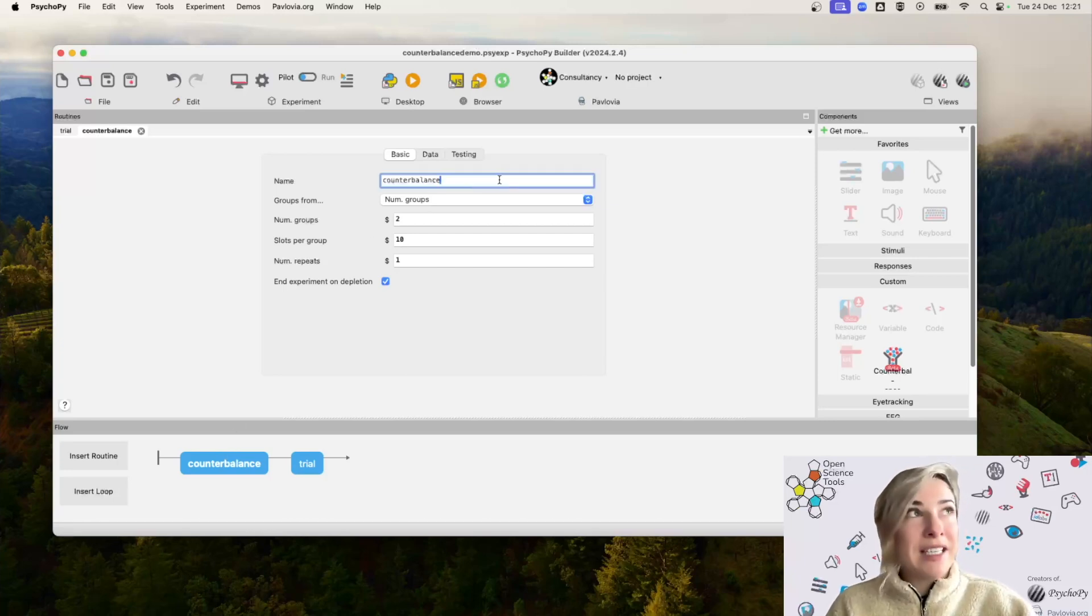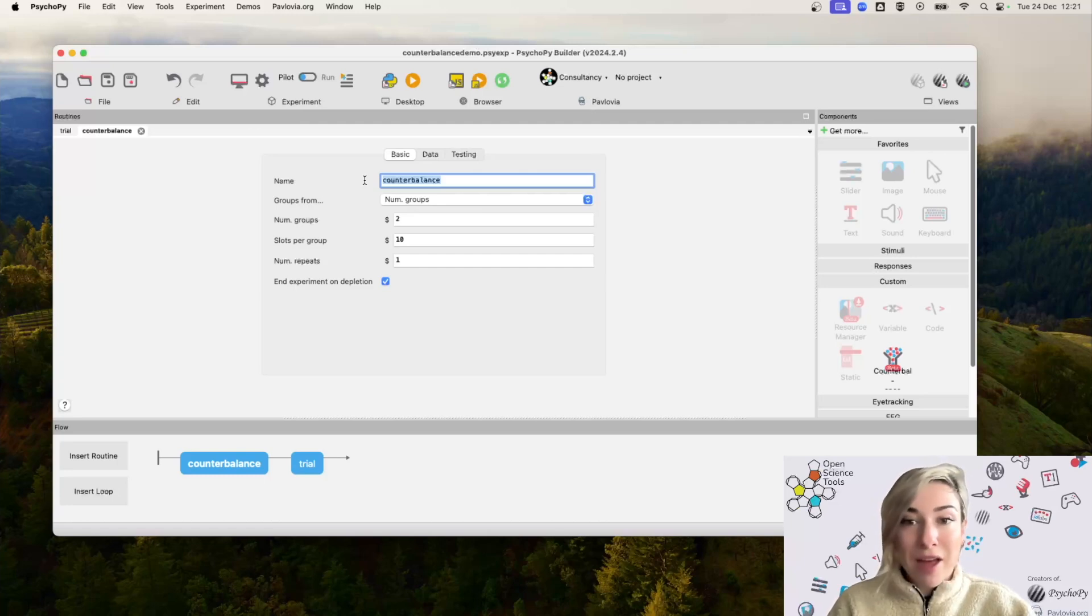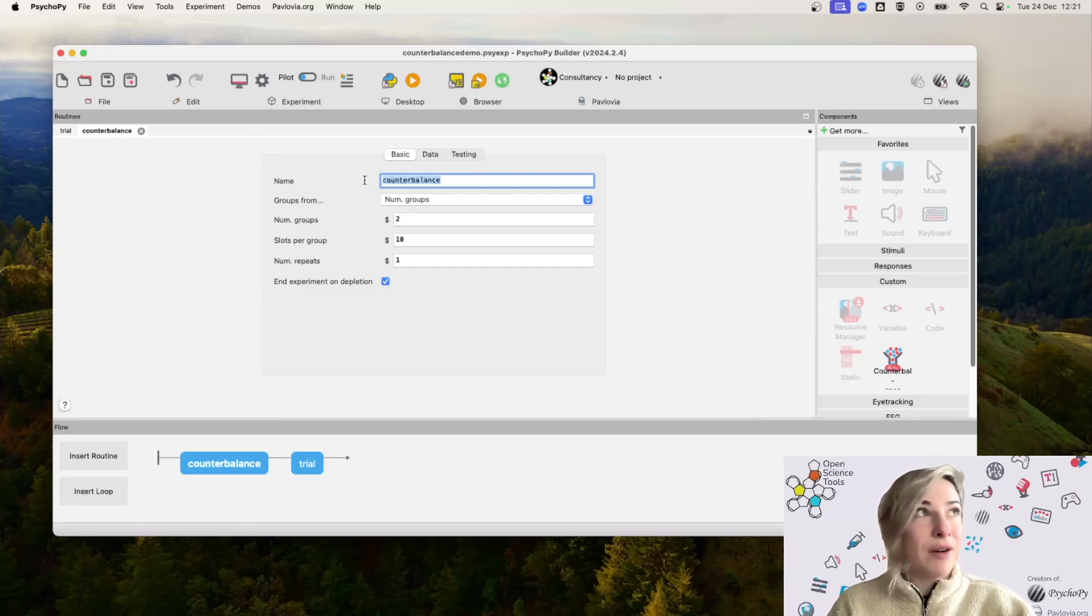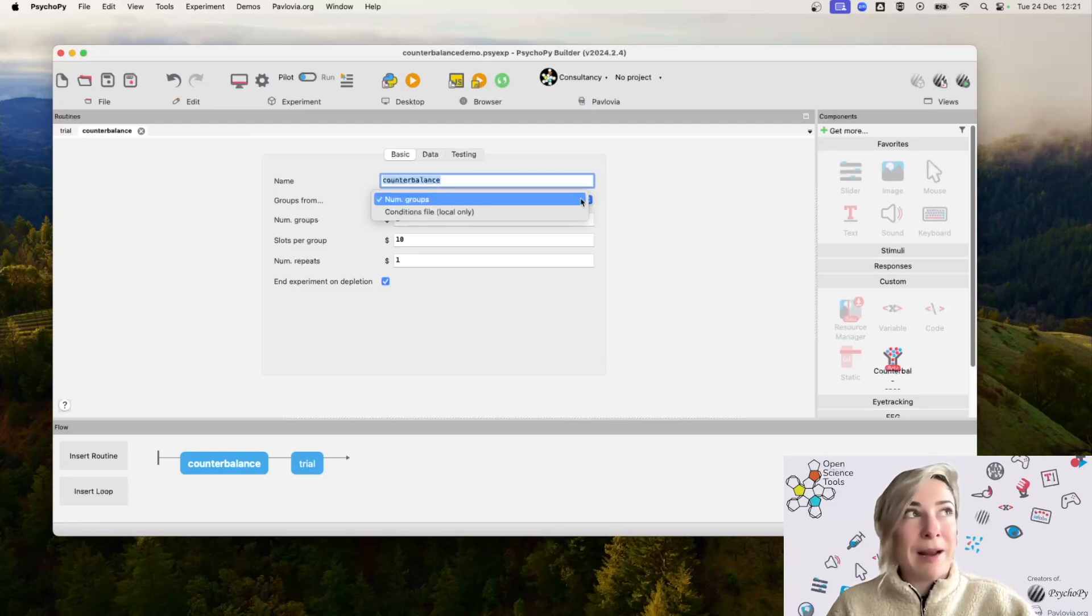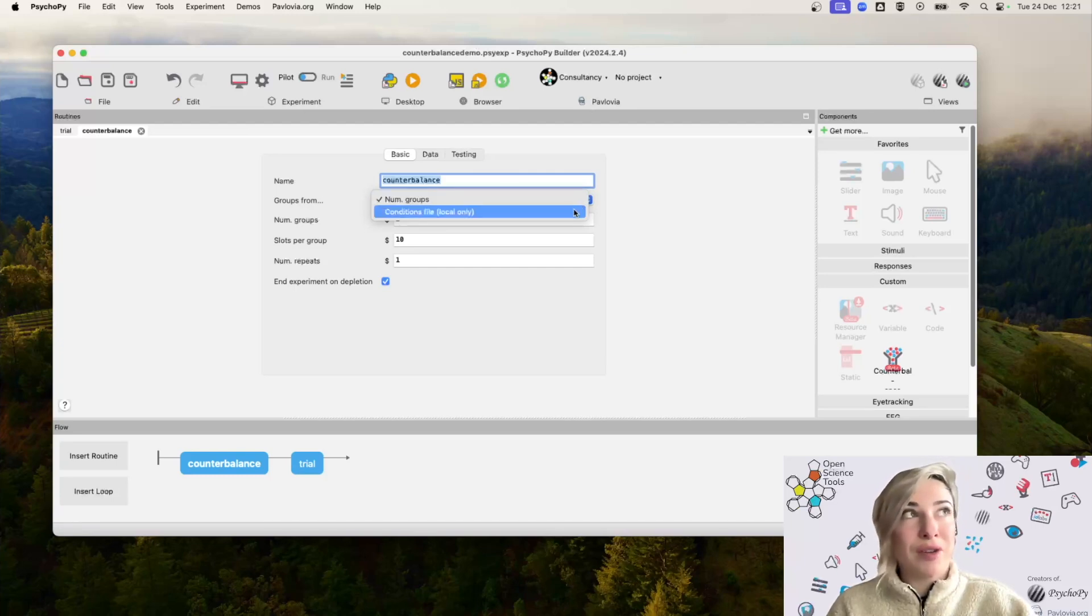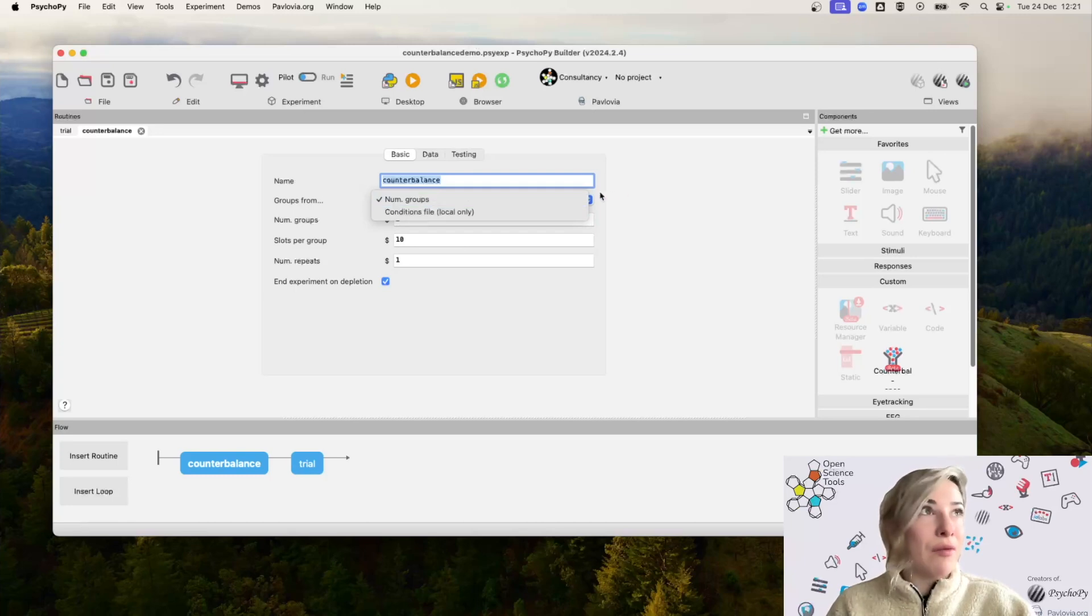By default, our routine has the name counterbalance. You can rename that. We're just going to leave it at its default for now. There's also two different options as to how we counterbalance: number of groups or from a conditions file. For now, let's just stick with the number of groups.